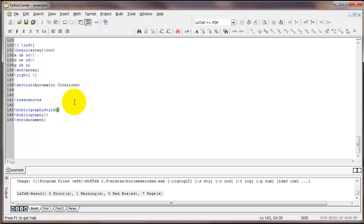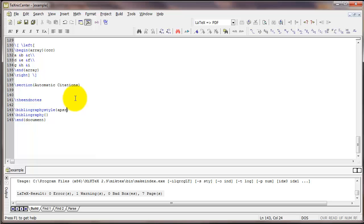Inside the curly braces of the bibliography style command, we are going to tell LaTeX which citation style that we want to use. For example, you could put APA or Chicago. In this case I'm going to put APSR, that stands for American Political Science Review, because that's my field.